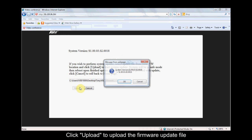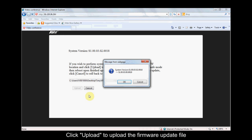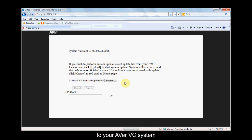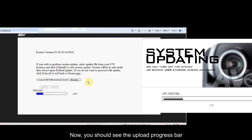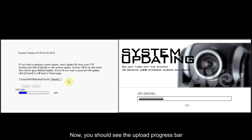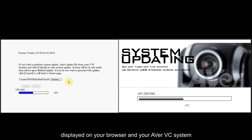Click Upload to upload the firmware update file to your Aver VC system. Now you should see the Upload Progress bar displayed on your browser and your Aver VC system.